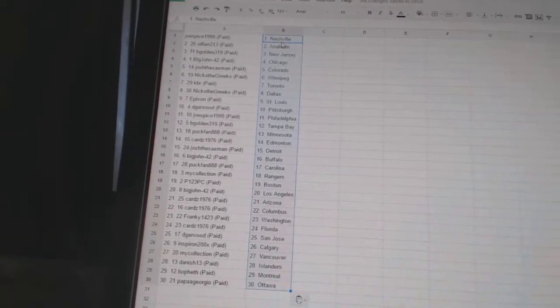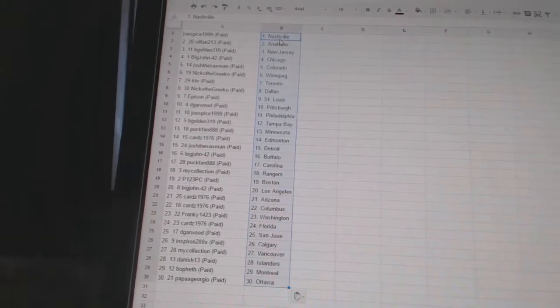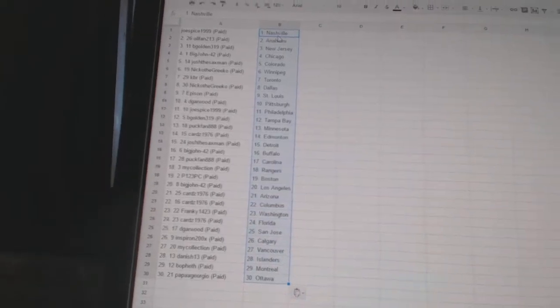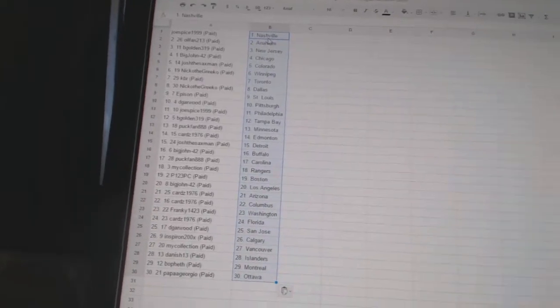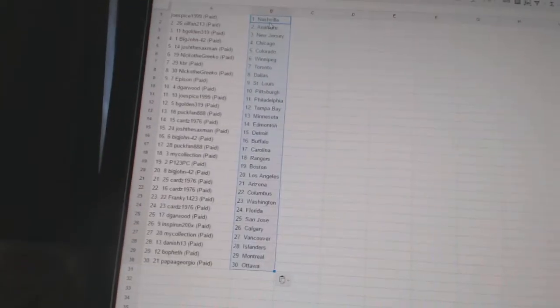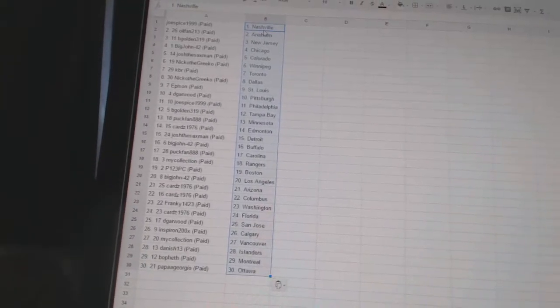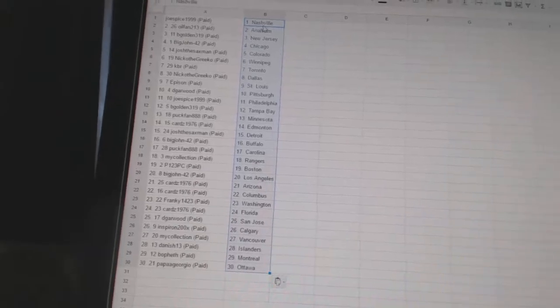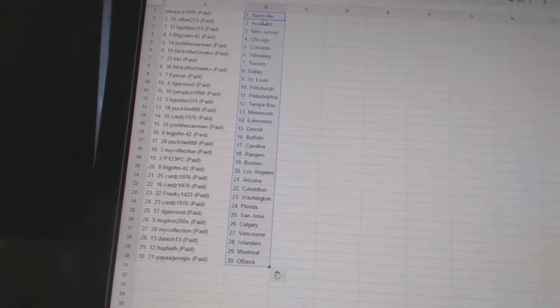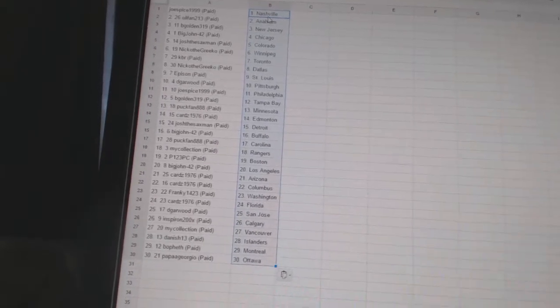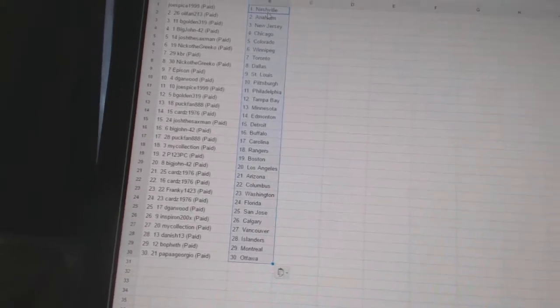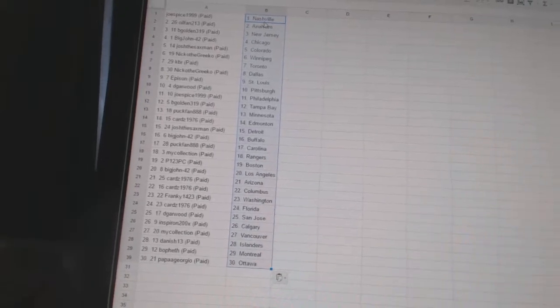Puck Fan has Carolina. My Collection has the Rangers. P123 PC is Boston. Big John 42 is Los Angeles. Cards 1976 is Arizona. Cards 1976 is Columbus. Frankie 1423 is Washington. Cards 1976 is Florida.